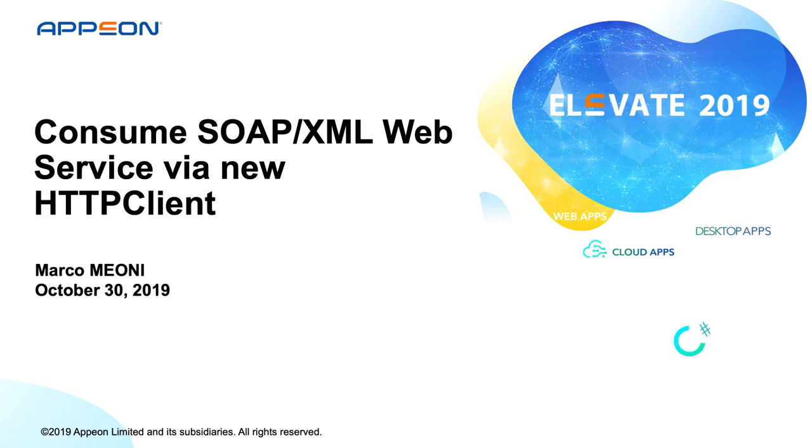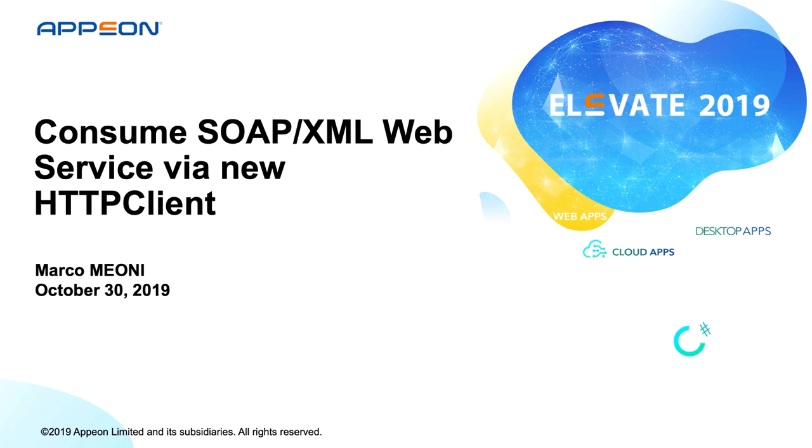Hello and welcome to this presentation. Consume SOAP XML web service via new HTTP client. You will learn how to consume legacy web service via the new PowerBuilder HTTP APIs.